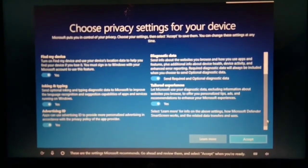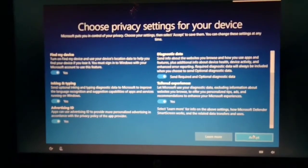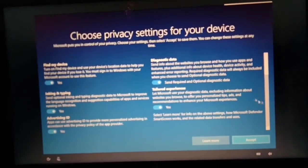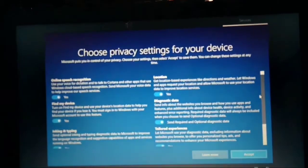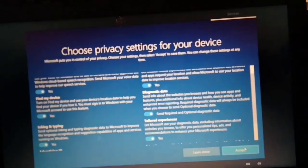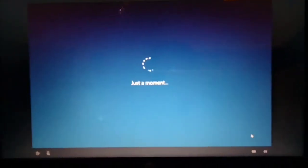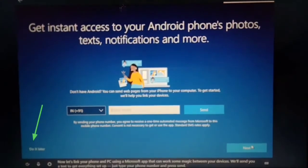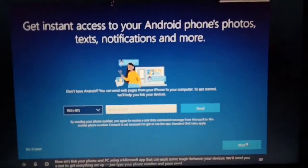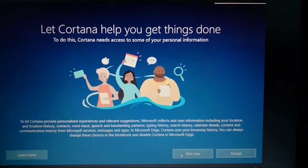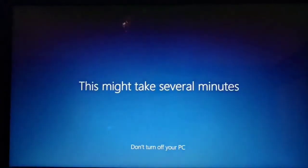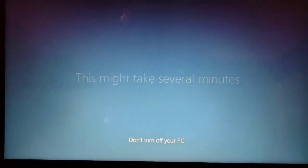Make your privacy settings and accept them. Here you can skip and decide whether you need Cortana. Now all setup is done and you are signed in successfully.